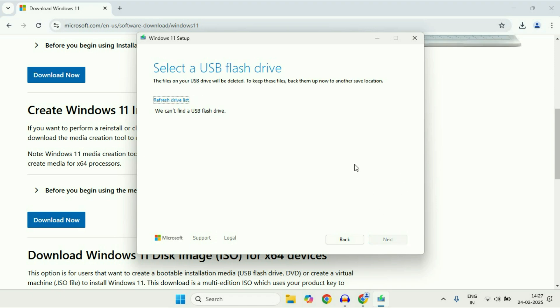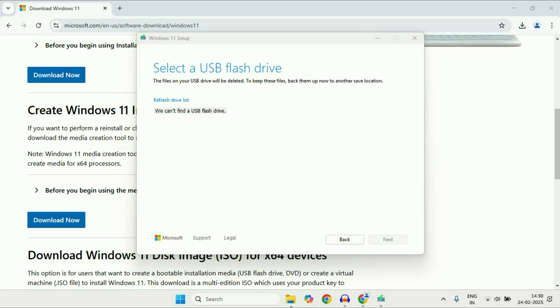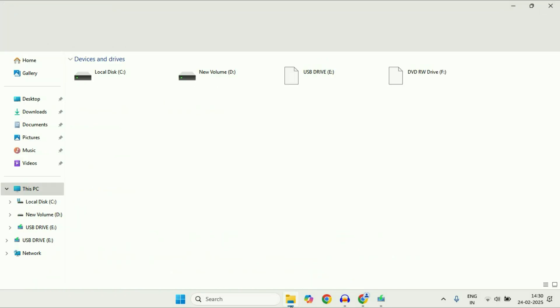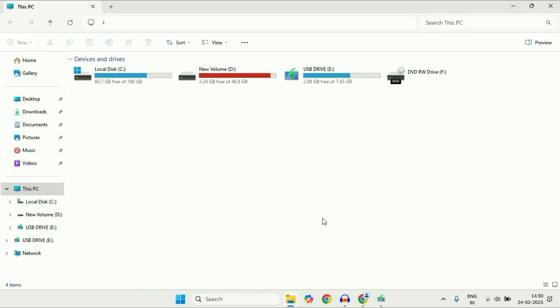Now you have to plug in your USB flash drive. I plugged in my USB flash drive. I'll show you. This is the USB flash drive I'm going to use and the space is 8GB.